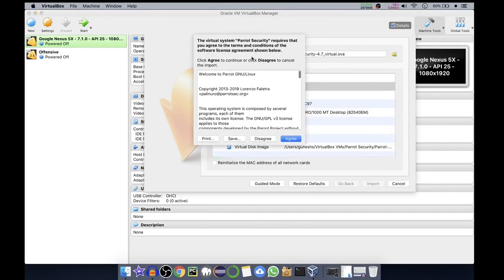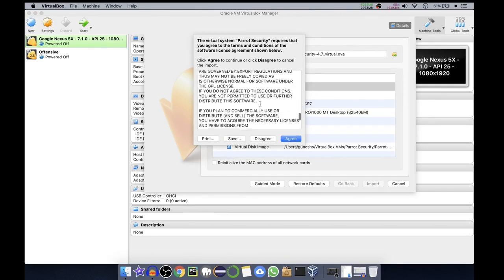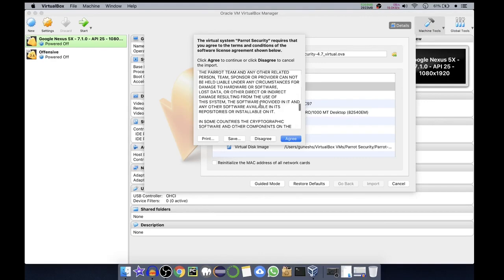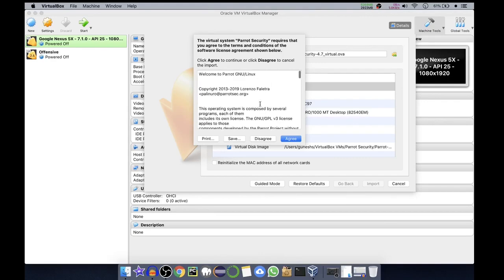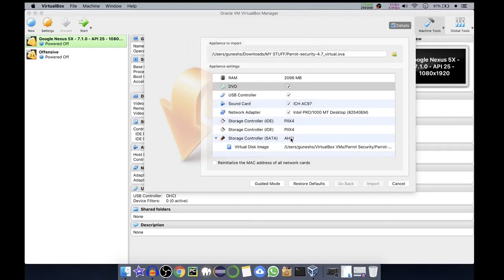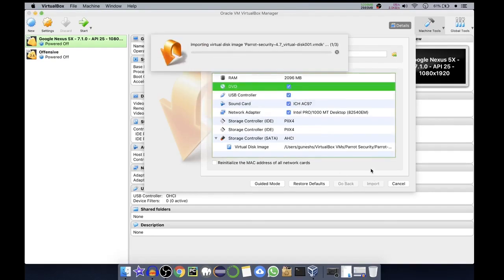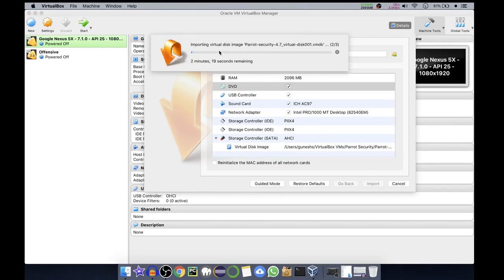It will give you a dialog box where it says click agree to continue. This is the software license agreement. If you want you can read it. I will click on agree and it will now start importing. It says two minutes 19 seconds remaining.